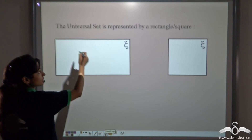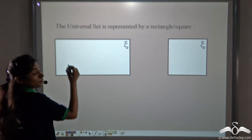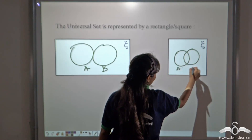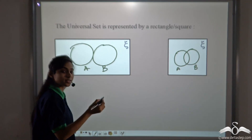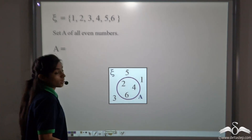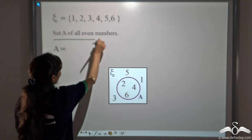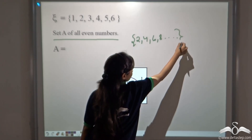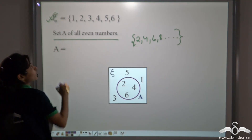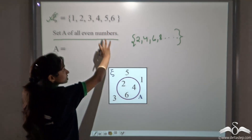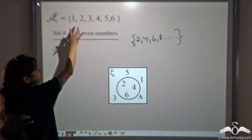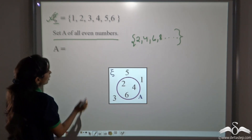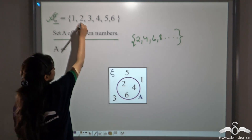A universal set can be represented by a rectangle or a square. Inside it, you can make circles showing set A, set B, or overlapping circles for set A and set B. You can also make a set C inside it, showing three circles in a universal set. If I ask you set A of all even numbers, earlier you used to write 2, 4, 6, 8, and so on. But now I have provided a universal set: 1, 2, 3, 4, 5, 6. Now write set A of all even numbers considering this universal set — 2, 4, and 6.